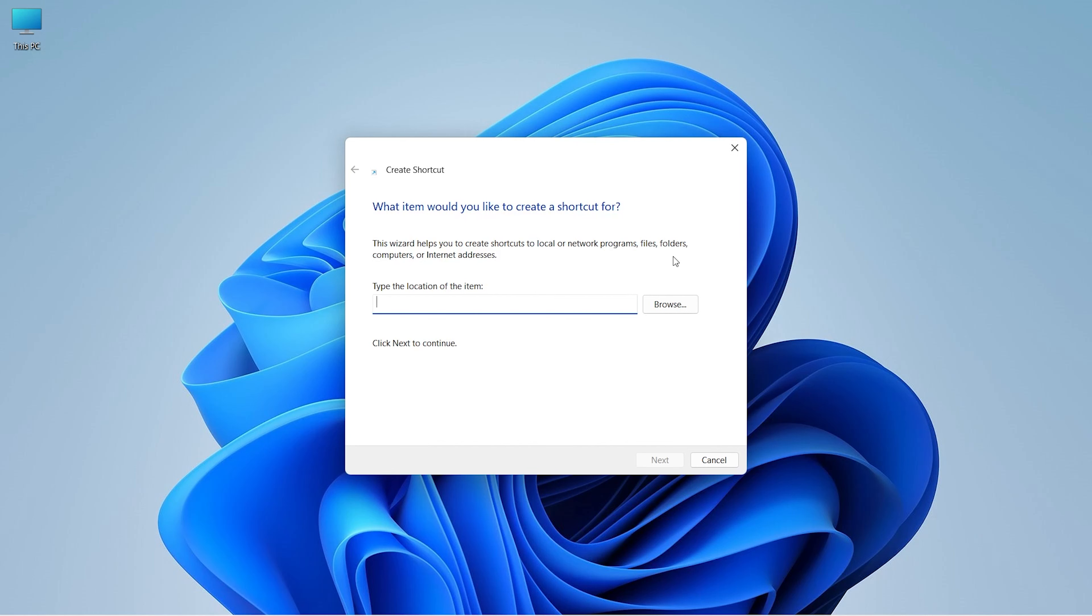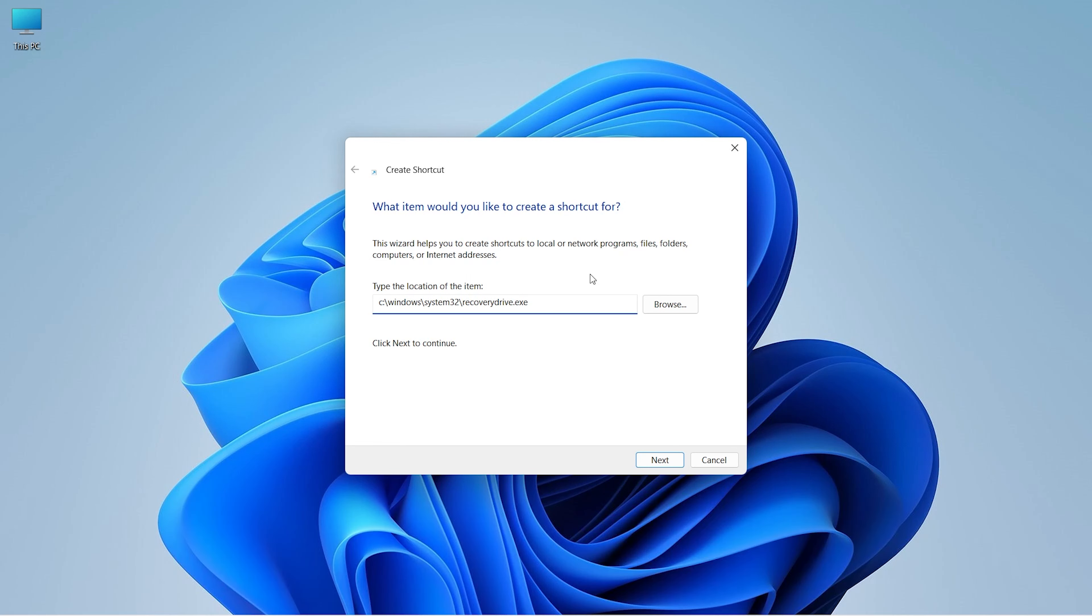Here, just type this path address. After typing this, click on Next.